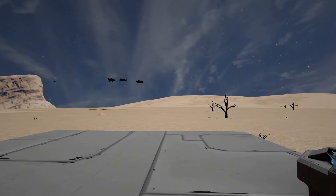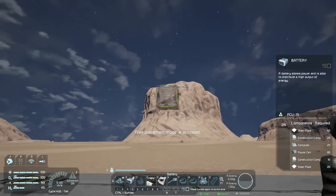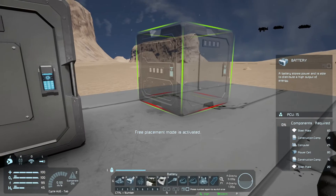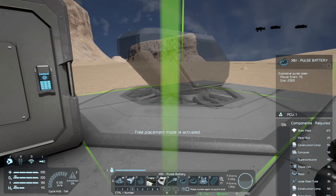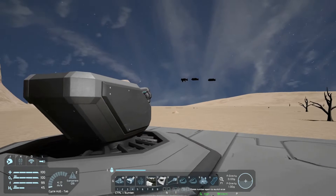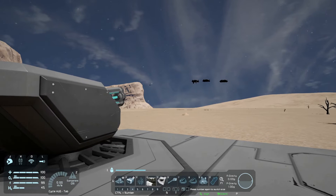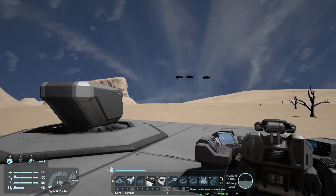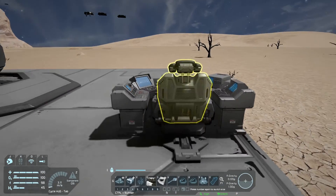How do we use WeaponCore? Quite simple. Place a power source, place a gun, and it should fire automatically. There we go.